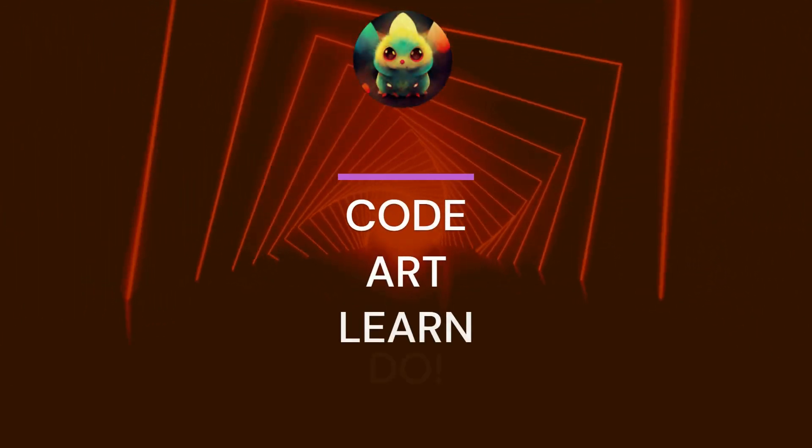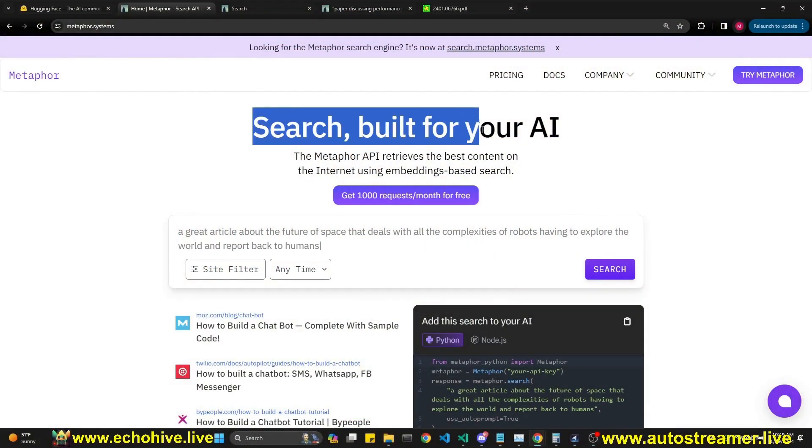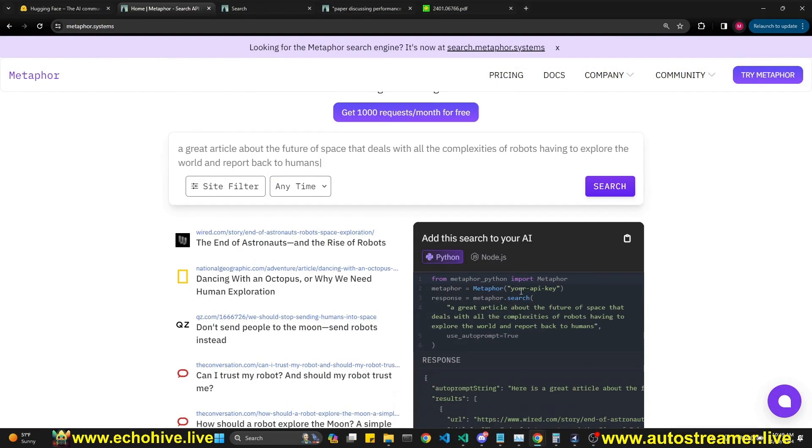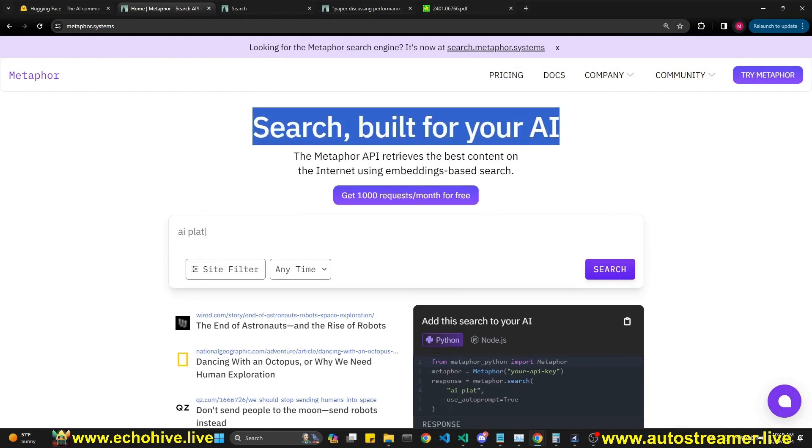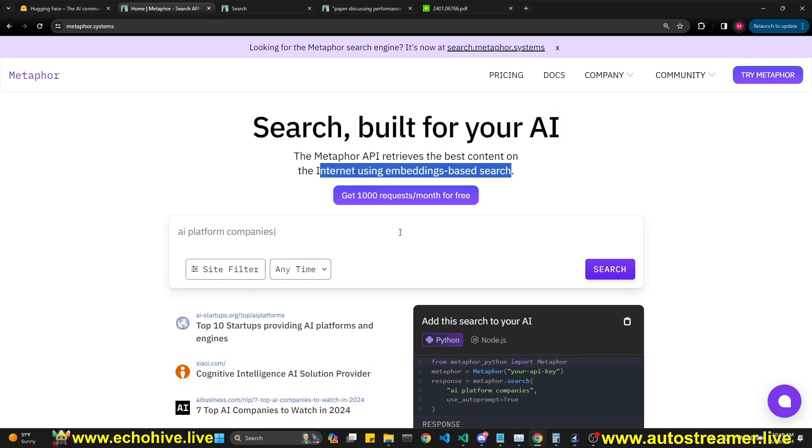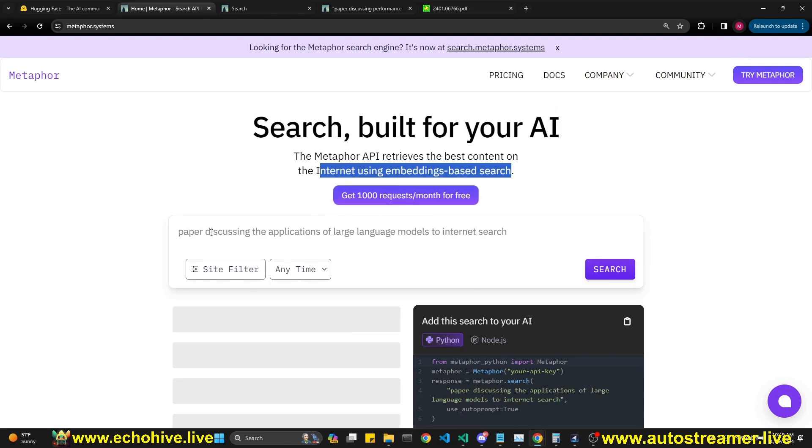Hey everyone, today we're going to explore the Meta4.Systems, which is a search engine built specifically for LLMs. Its API retrieves the best content on the internet using embedding-based search, and you can use a thousand requests from their API for free per month.